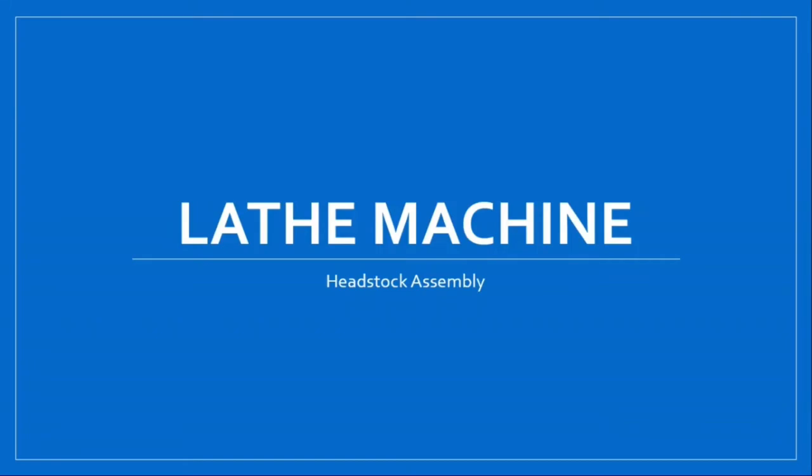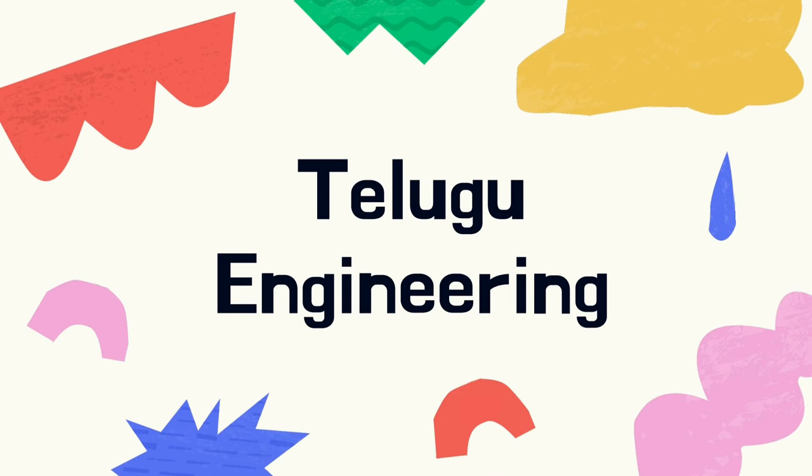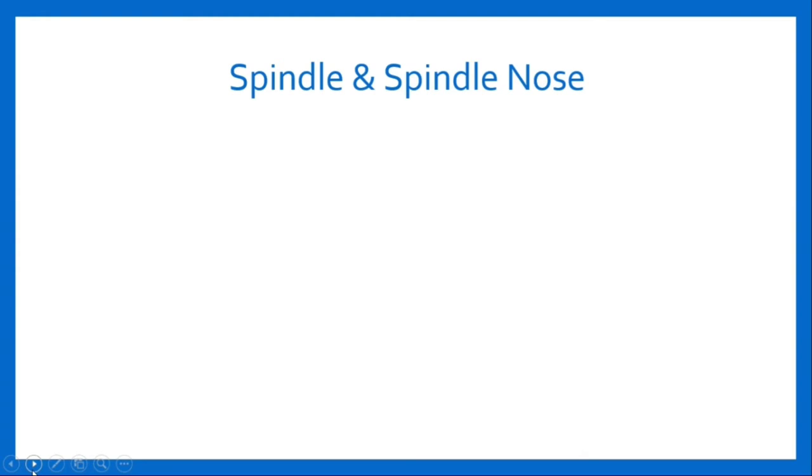Hello everyone, welcome back to my channel. Let's continue with our topic, lathe machine. In the last video we have seen main parts of lathe machine: headstock, tailstock, and carriage. These major components have a number of accessories known as assemblies. In this video we will study about headstock assembly.